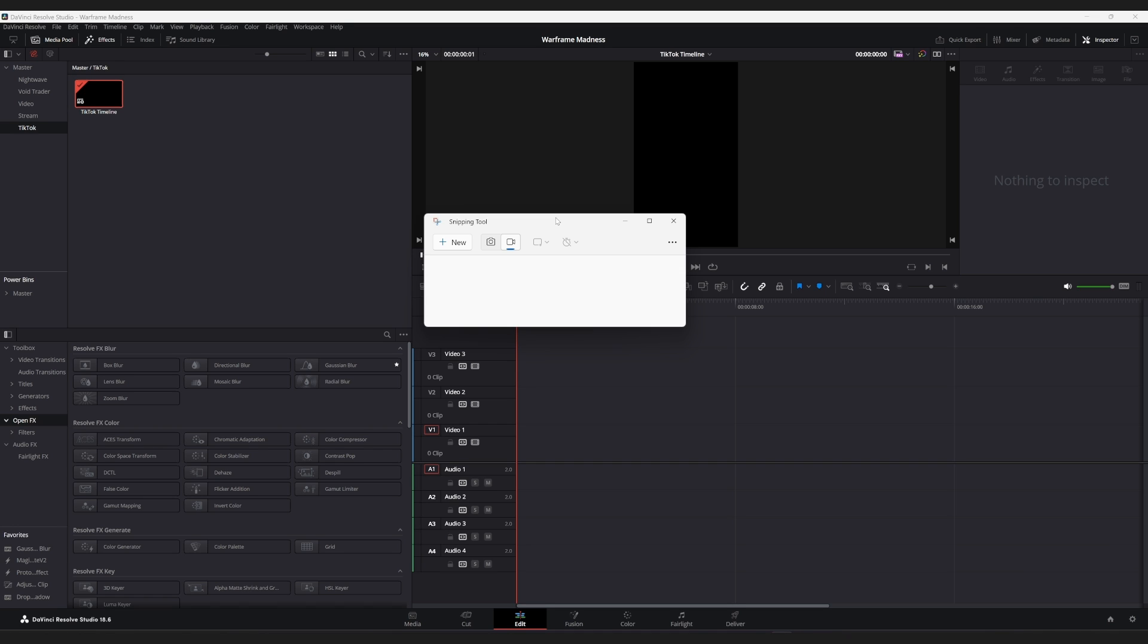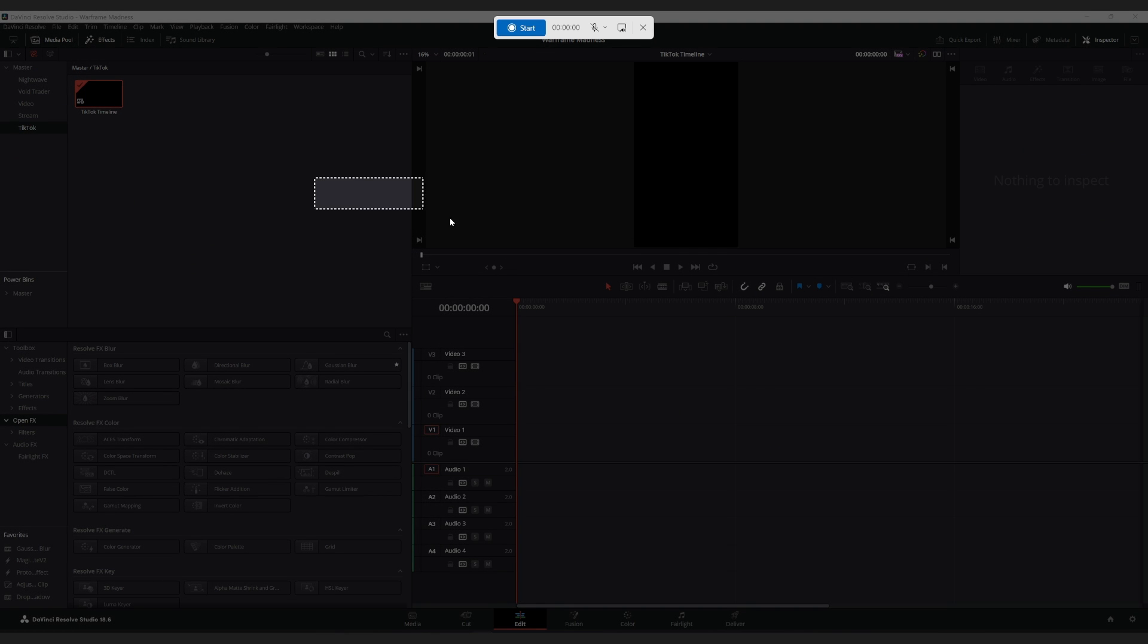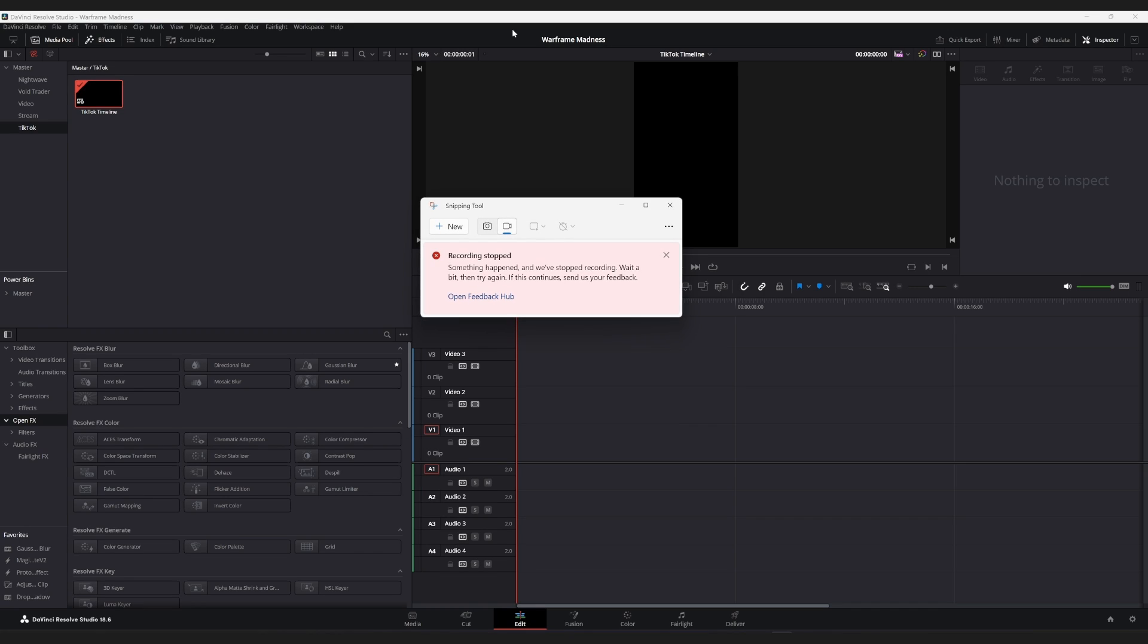Okay, so if you're like me, you noticed that the snipping tool can actually record video and you wanted to use it, but when you go to record video, you click on start and then this error pops up.